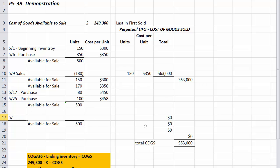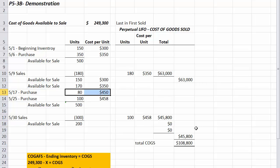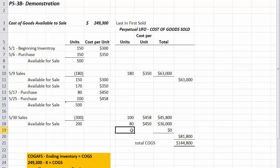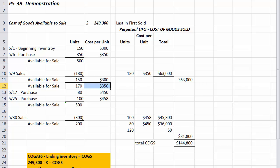On May 30th we make another sale of 300 units. Under LIFO, last in first sold, we start with the last date: 100 units at $458, then 80 units at $450 — that's 180 units. We need 120 more, which come from the next last layer at $350. So 100 at $458, 80 at $450, and 120 at $350 equals 300 units.